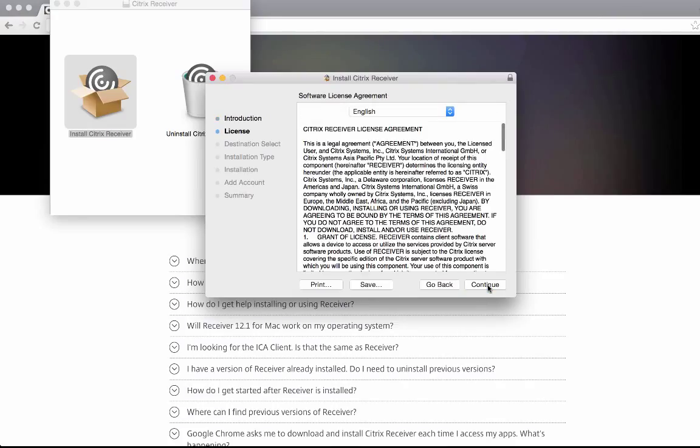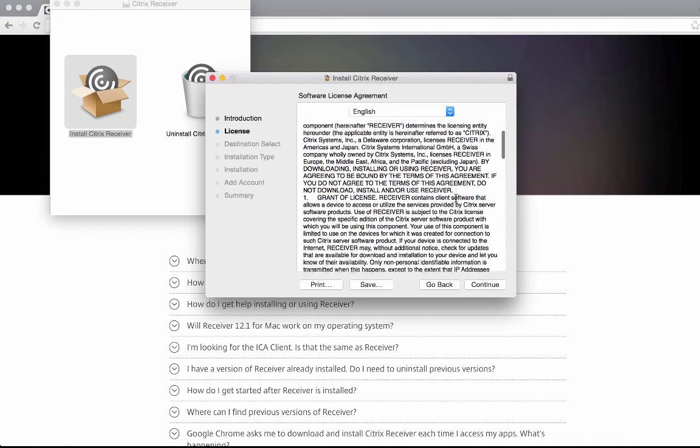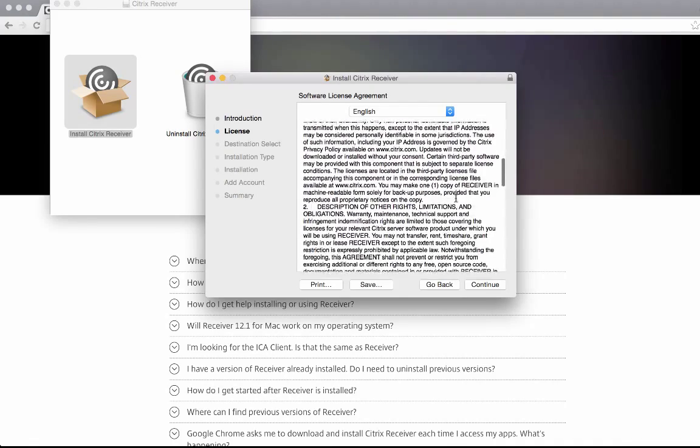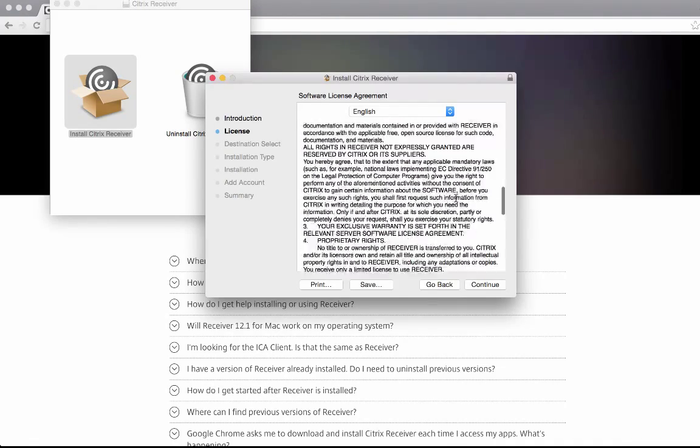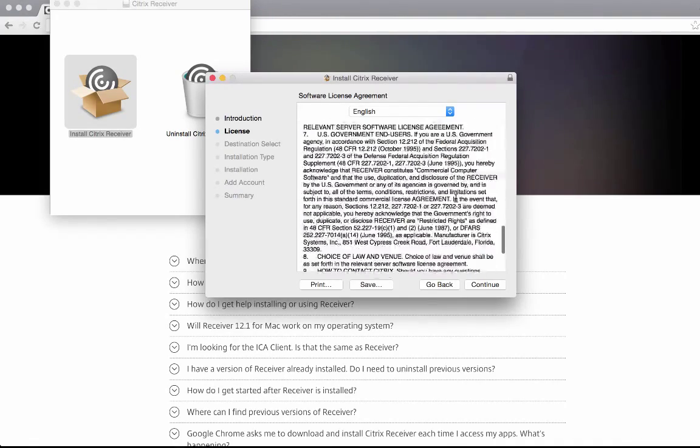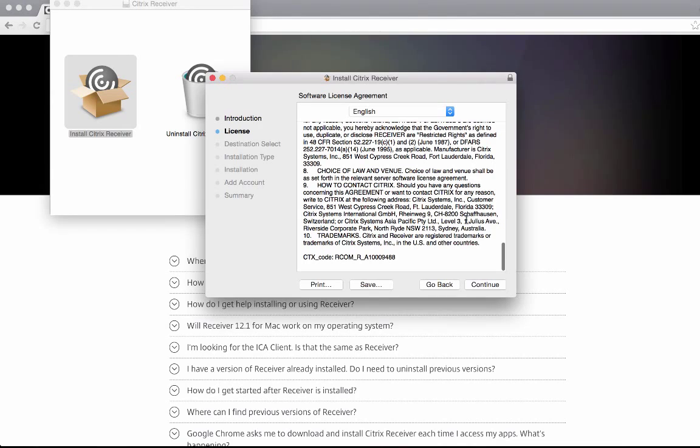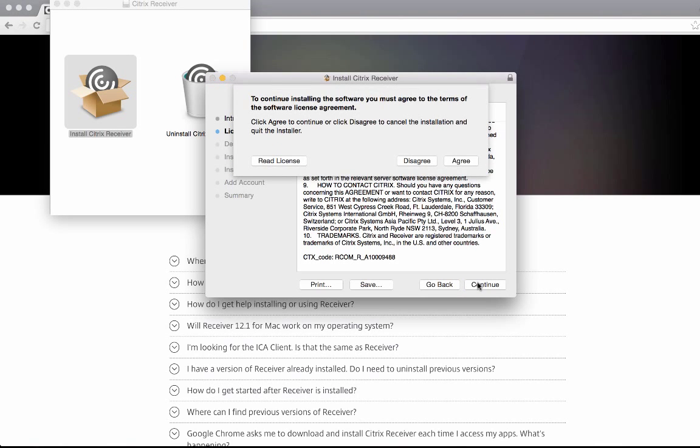Click continue. Read the license agreement and then click continue. Click agree.